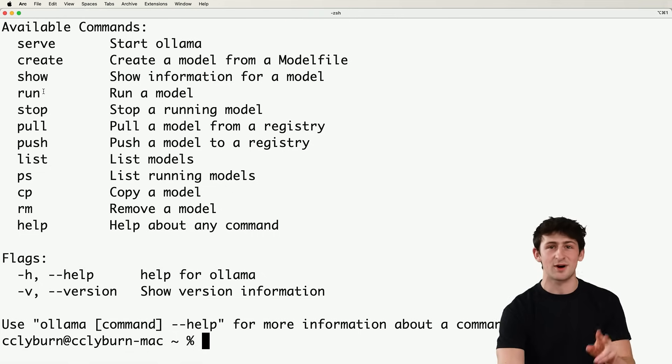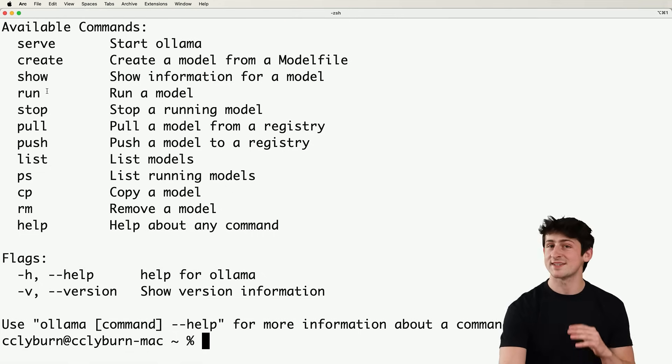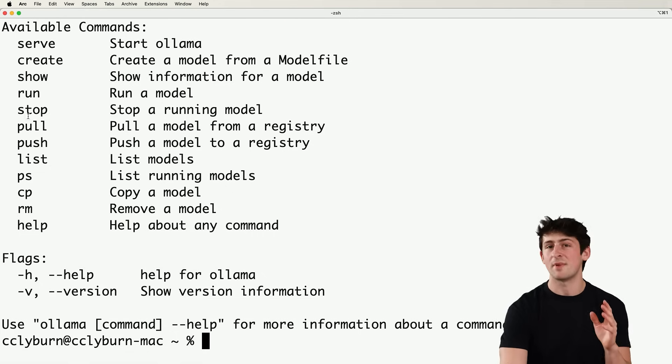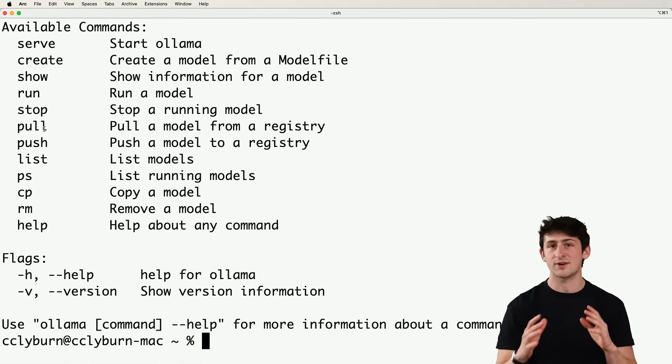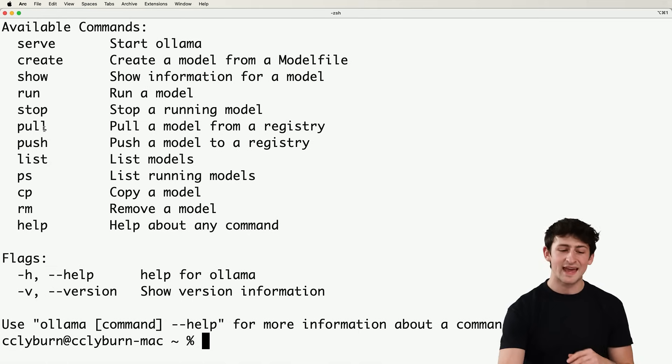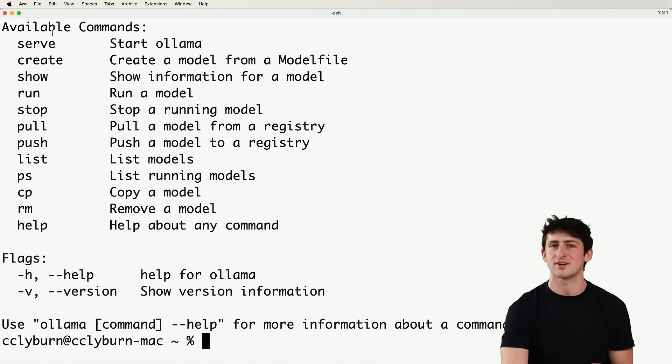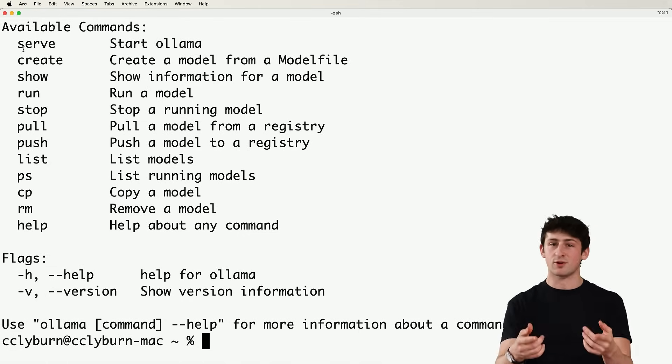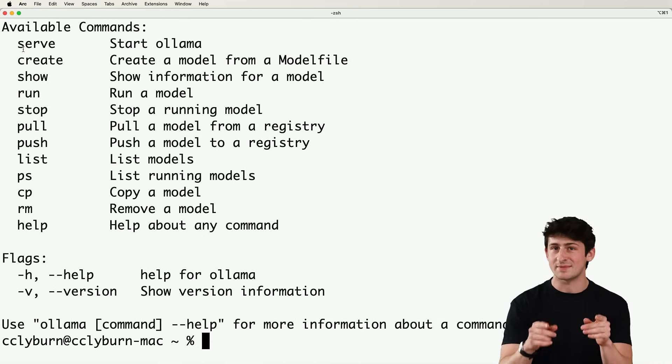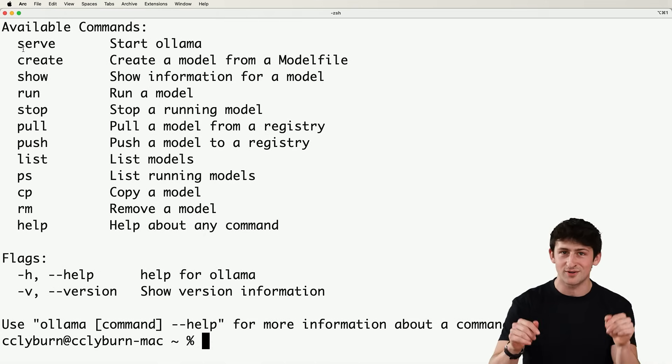And what we're going to do first is use the ollama run command, which is almost two commands in one. What's going to happen is it's going to pull the model from Ollama's model store if we don't already have it, and also start up an inference server for us to make requests to the LLM that's running on our own machine.